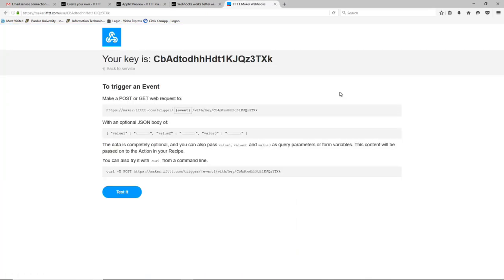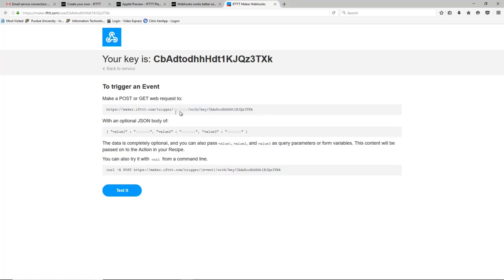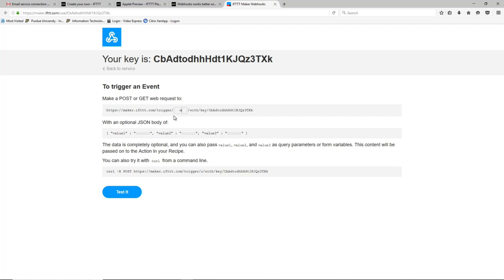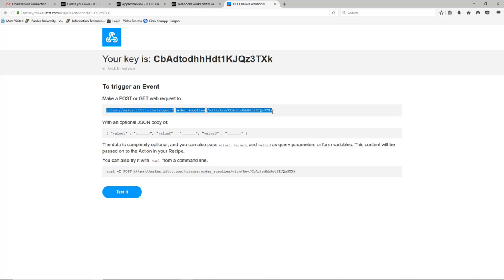If we go up to documentation, it'll teach us how we're supposed to use this webhook. And so this is the url that you're supposed to use and you fill in right here where it says event with the name of the event that you created. So we called it order supplies. And now basically as long as you make a web request to this url, or as soon as you make a web request to this url, an email will get sent to you to the email you have on file.